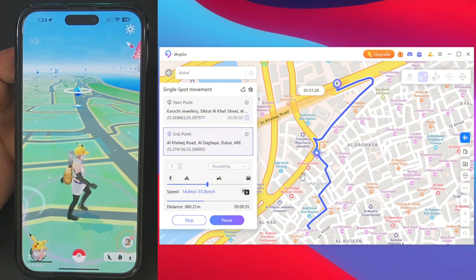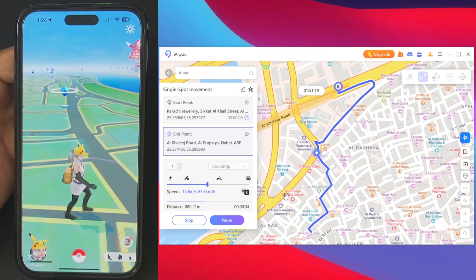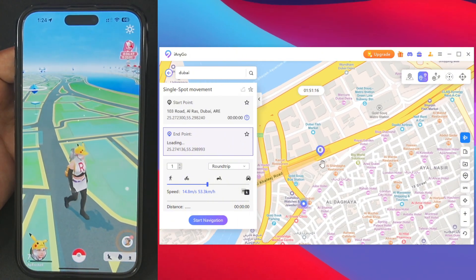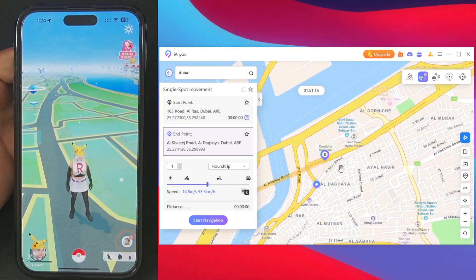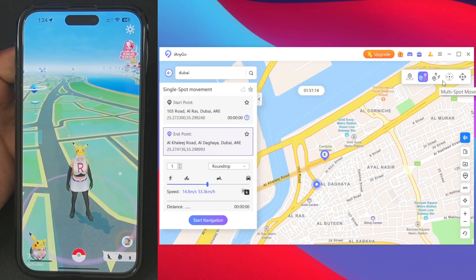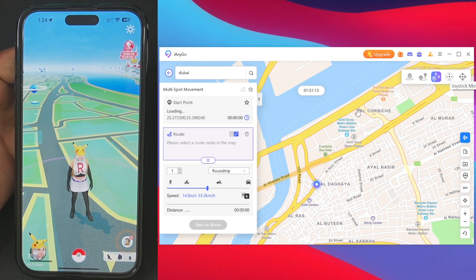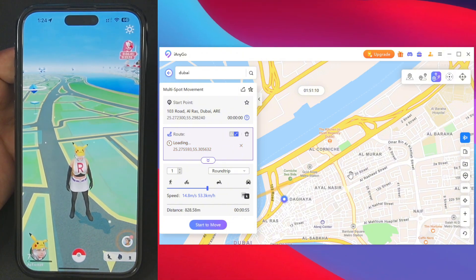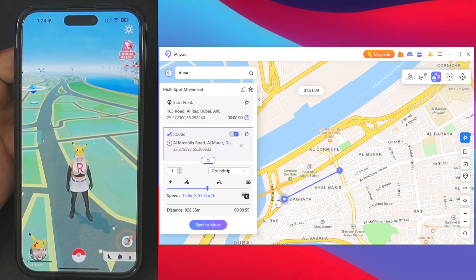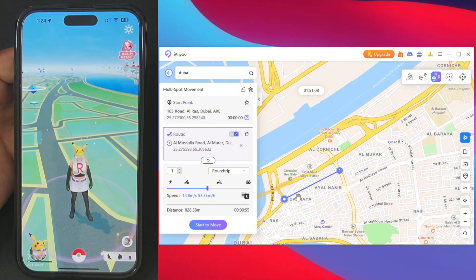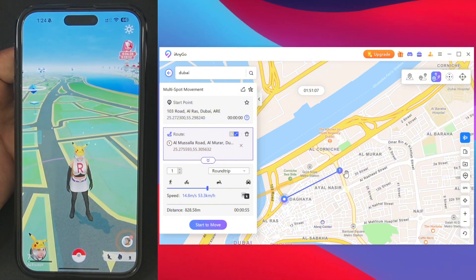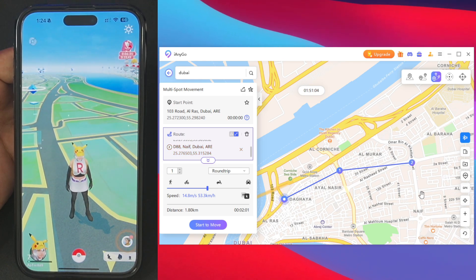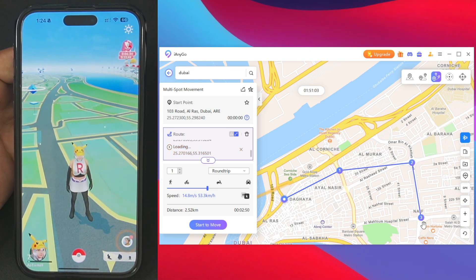If you want to travel to multiple destinations, that's where multi spot movement comes in. You can create your own route which your character will follow. For example, I've created a straight line route, setting it to go to this location and then to another location.